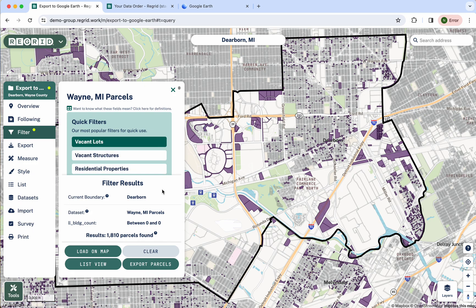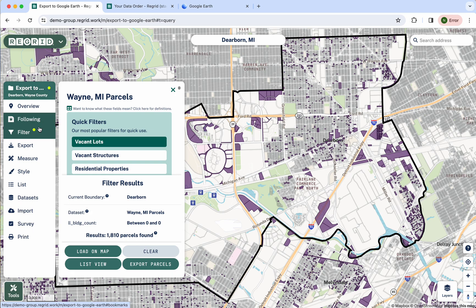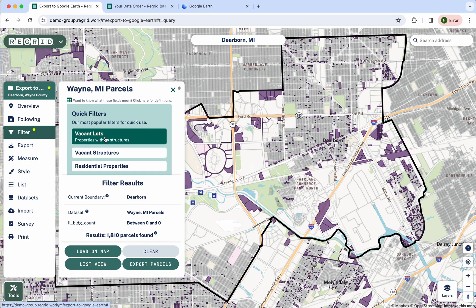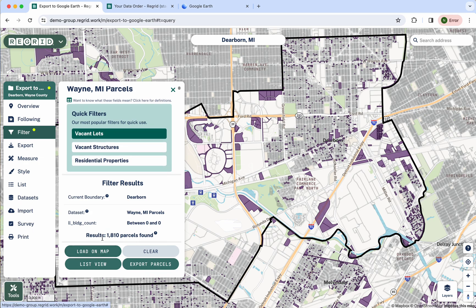Here I have already teed up a filter inside a project of interest, so we're ready to go. We're looking at Dearborn, Michigan, and I pulled vacant lots using one of our quick filters. That puts me at about 1,800 parcels found — and let's imagine these are the ones I would like to pull out and look at in Google Earth.